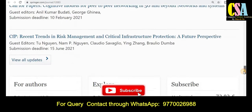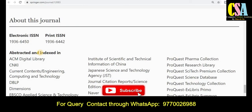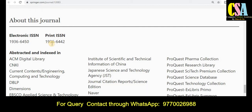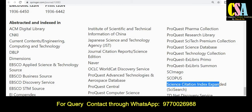An important thing to check is whether the journal publishes in electronic or print version. This Springer journal publishes in both print and electronic versions. The abstract indexing is very important — this journal has rich indexing including UGC listed, Scopus category, SCI category, and many more. Grab this golden opportunity to publish your research article and get acceptance within 83 days.